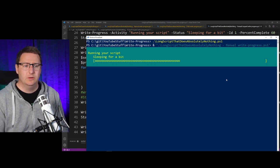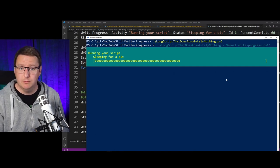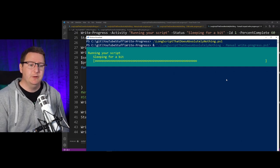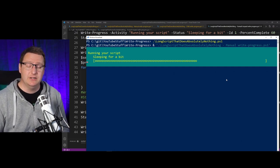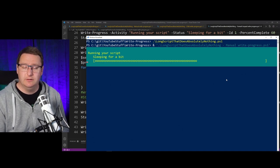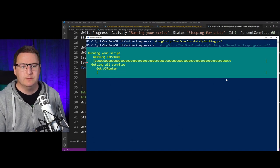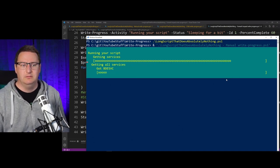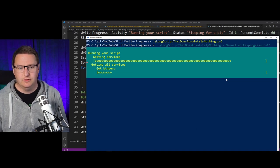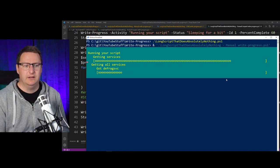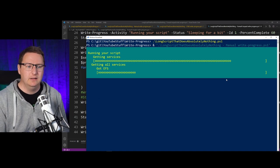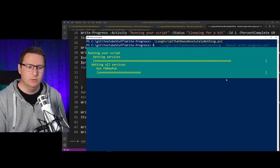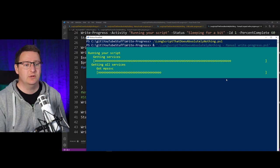And then we move along and sleep for a bit more before ultimately reaching our Get-Service loop, and it will be just the same as for our process loop. It will tell you the